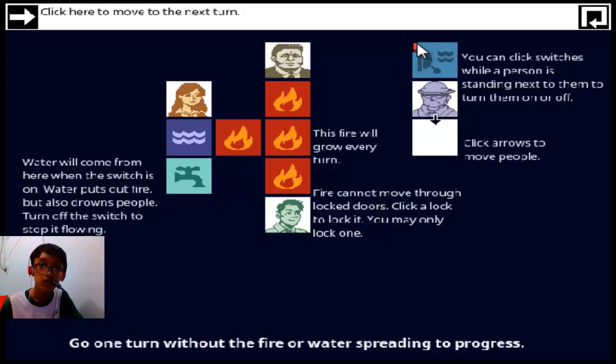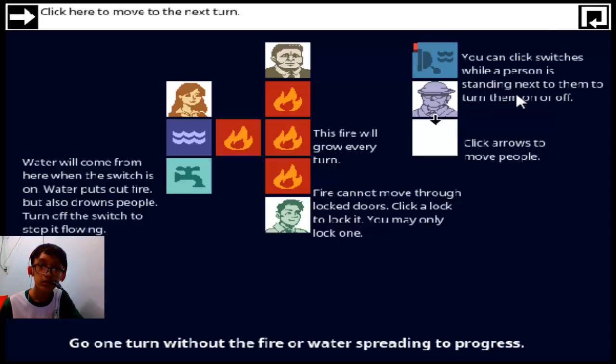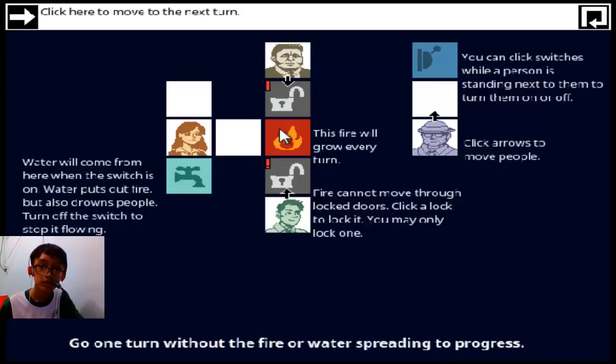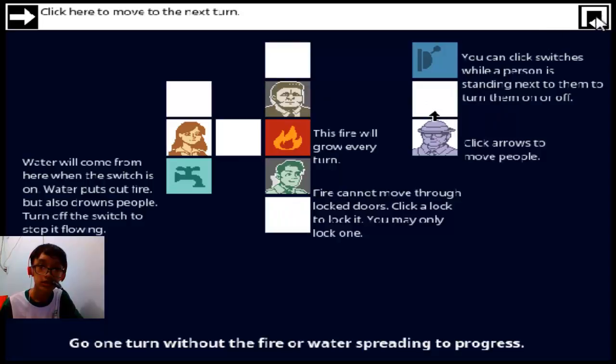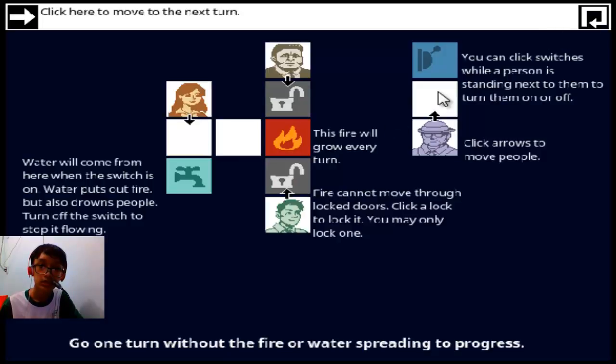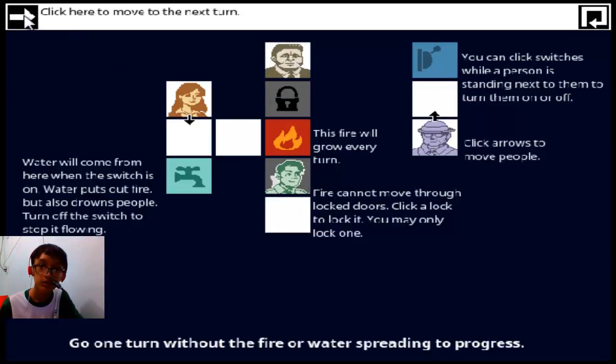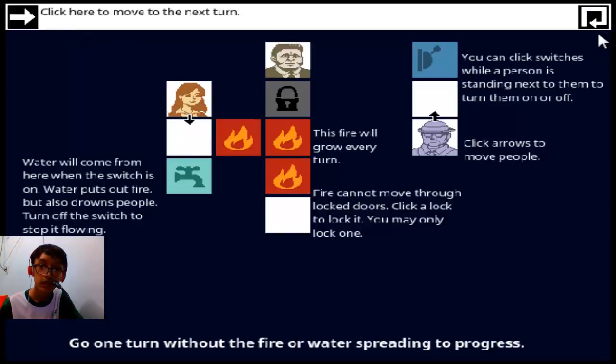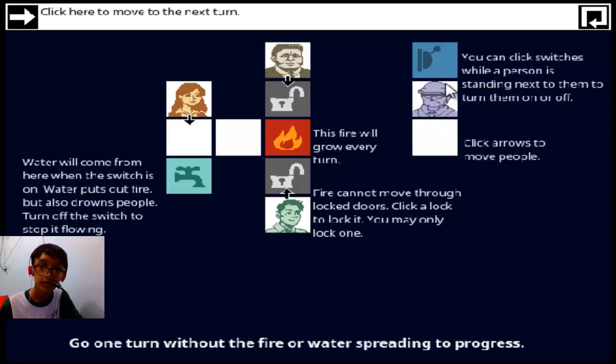I can't move through locked doors, click a lock. Lock one. Water will come from here when the switch, that also drowns people. Turn up the switch to step it there, should probably happen. Okay, now I don't know what we should do. Oh no, oh no, okay let's go.